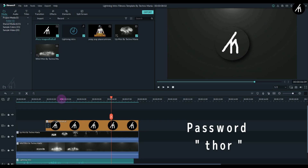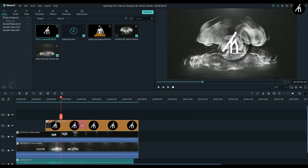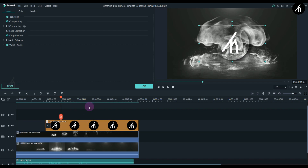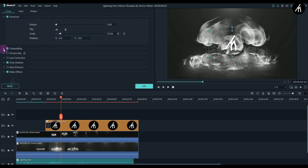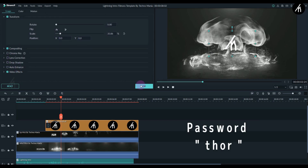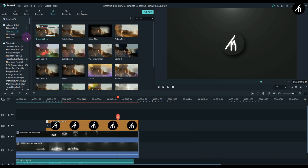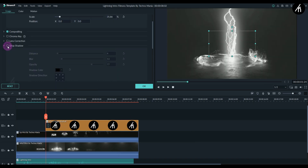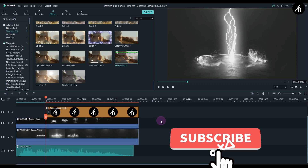If your logo is too big, too small, or misaligned, simply double-click on it and go to Transform, then adjust the position and scale as per your preference. You can also tweak the filters and overlays being applied on the video, or add more elements to make it look more interesting — it's your choice how much you want to customize.